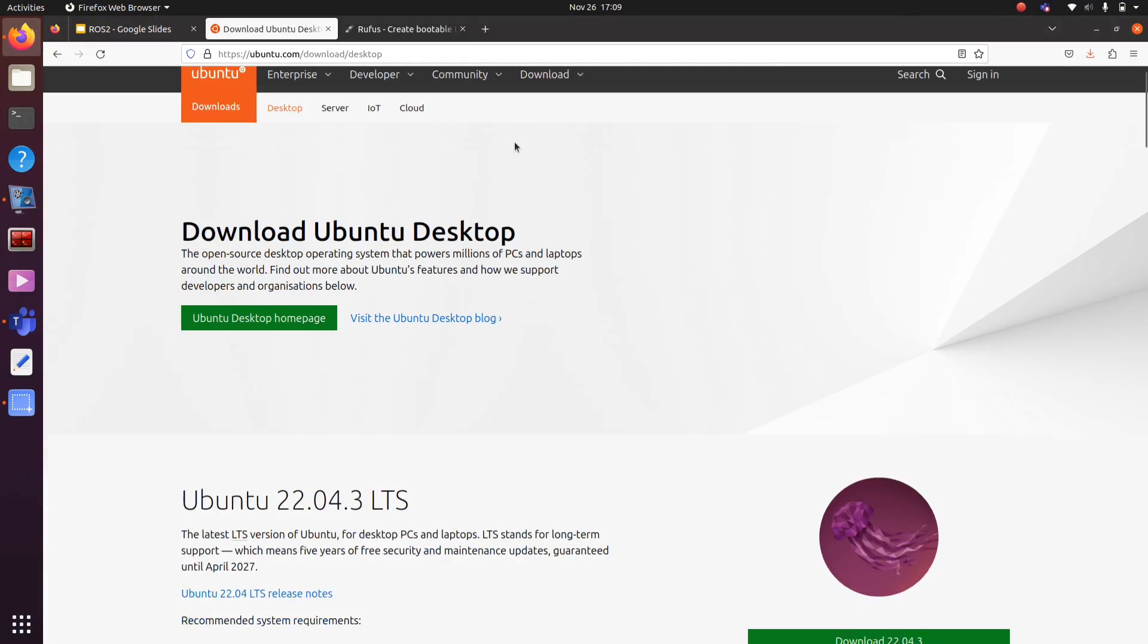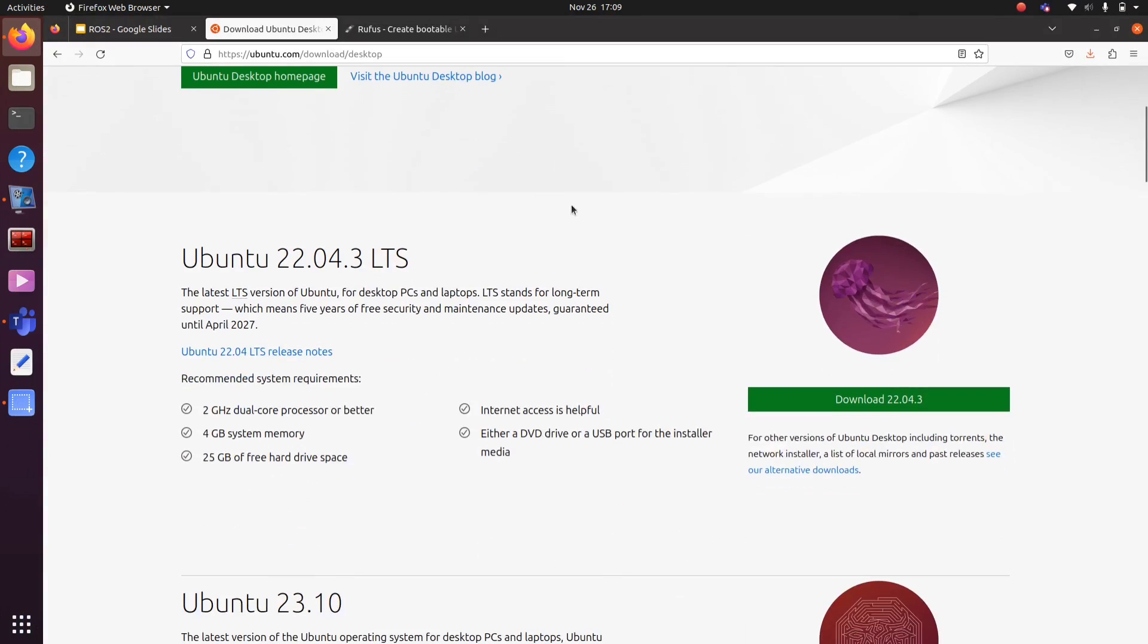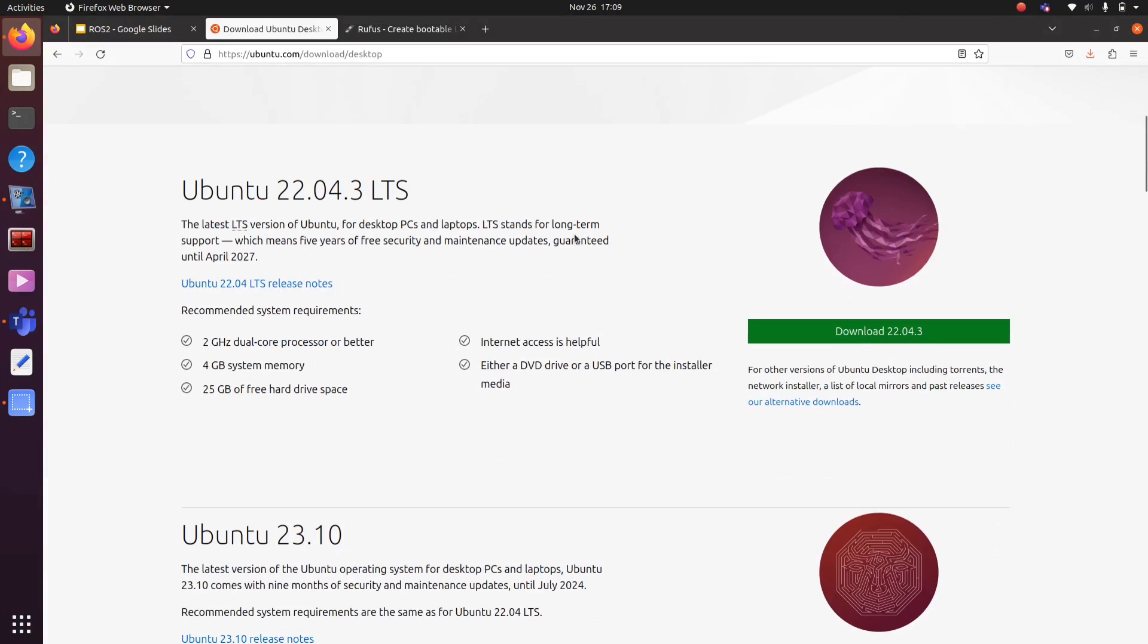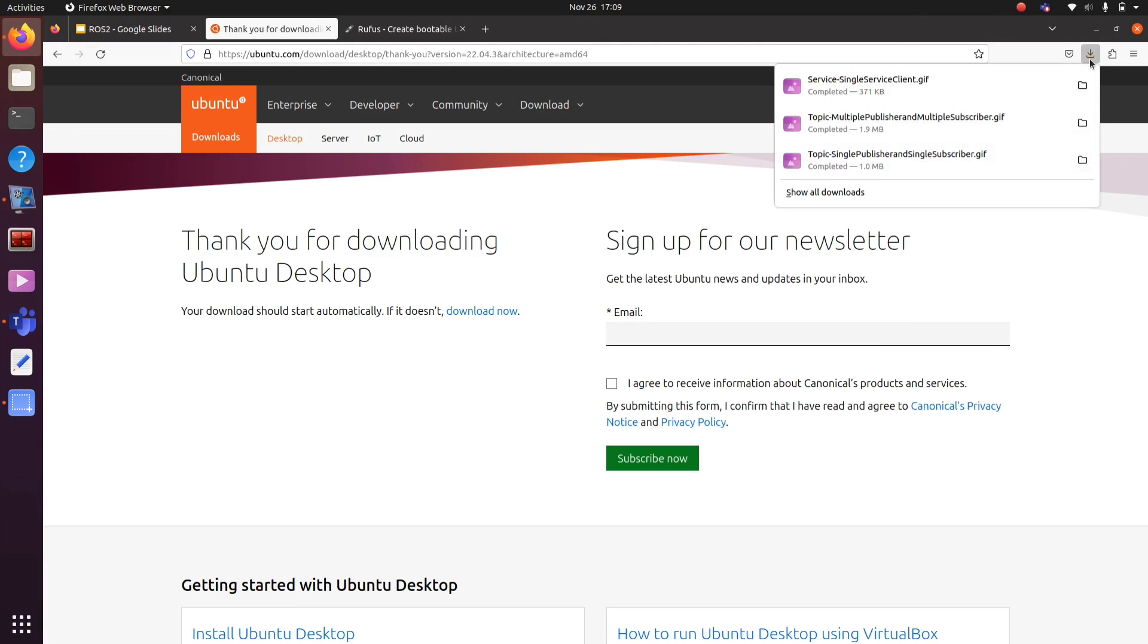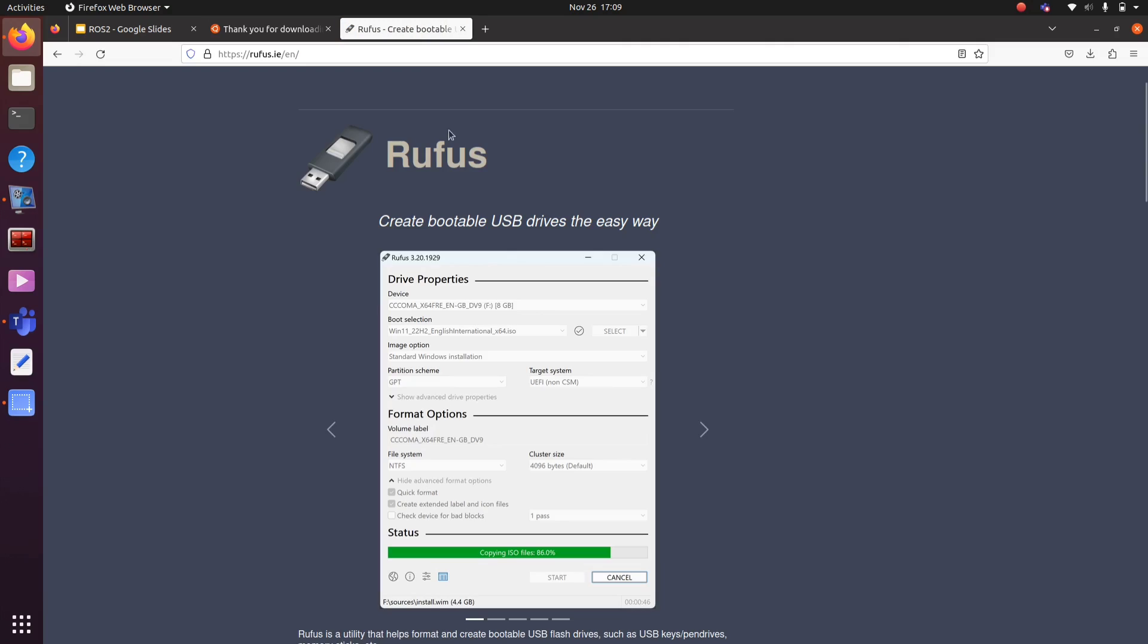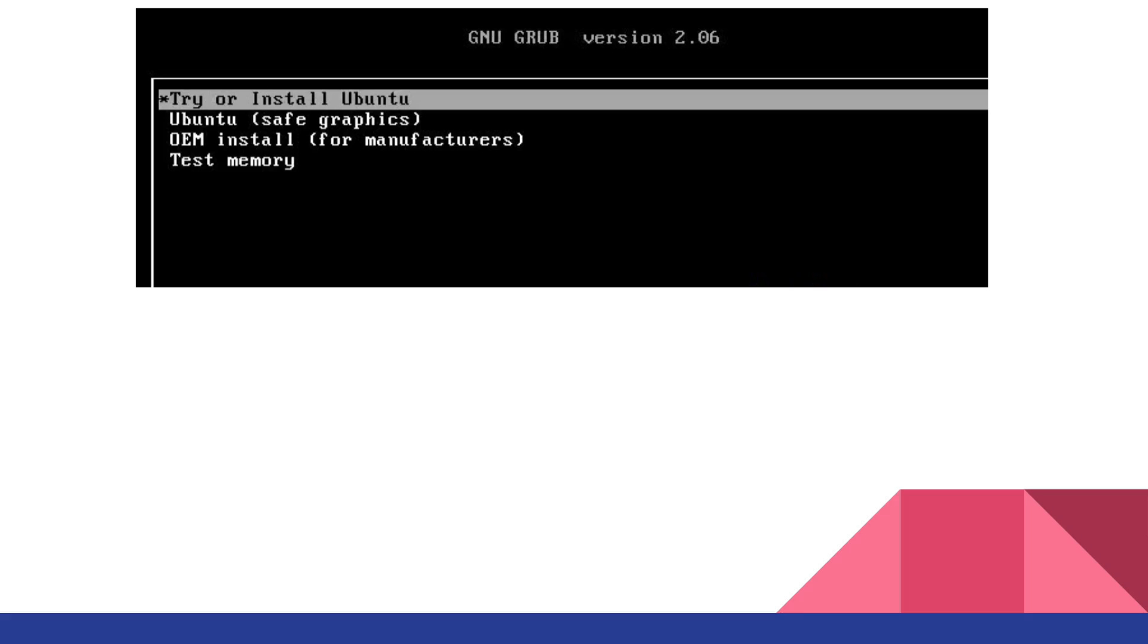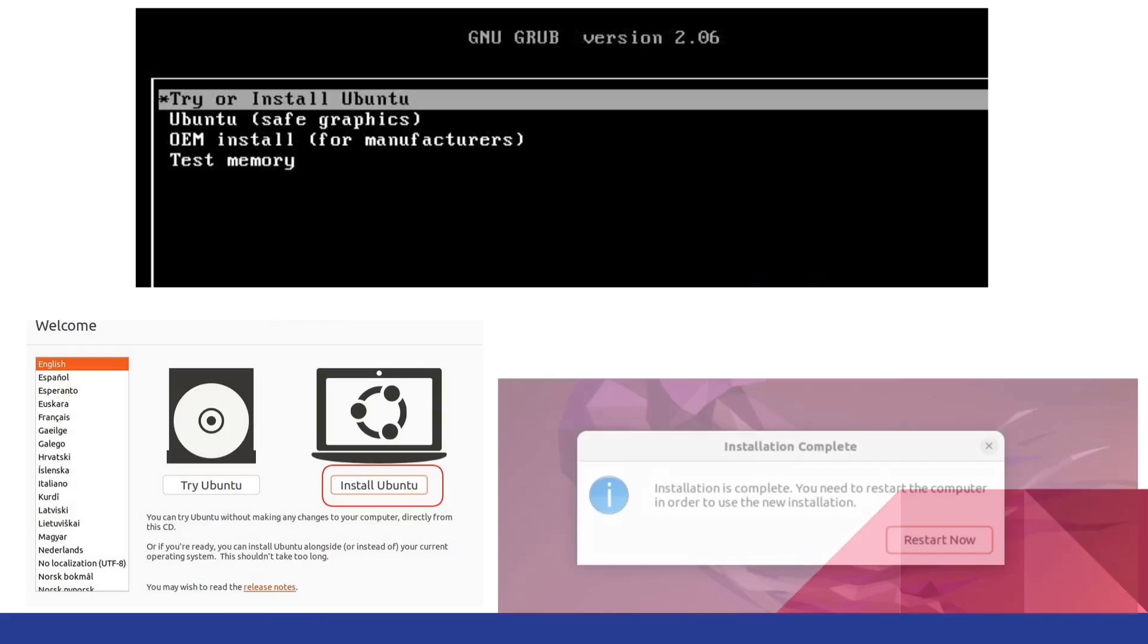If you don't have Ubuntu in your machine, go to the site and download Ubuntu image to your system. Once download is done, you can use the software Rufus to write this image to your pen drive and then you can use the pen drive as a boot drive to install Ubuntu in a system. So let's start with ROS 2 Humble installation in Ubuntu 22.04.